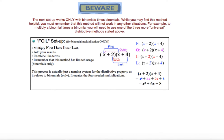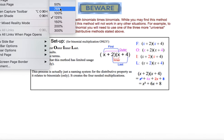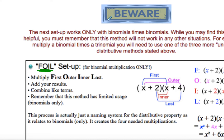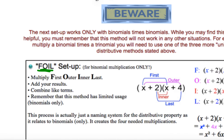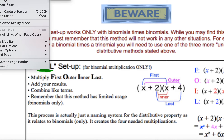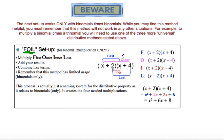Now the last way is the way that I always teach it — it's basically the distributive property again, just a different way to look at it. This is called the FOIL method. FOIL stands for First, Outer, Inner, Last.